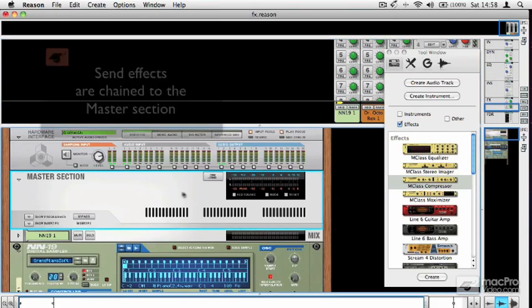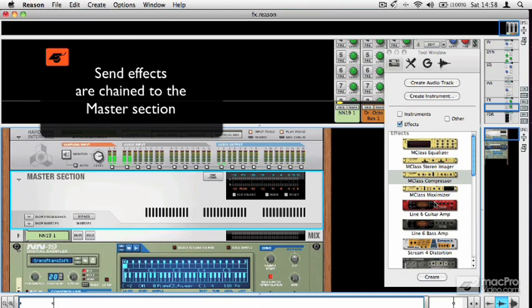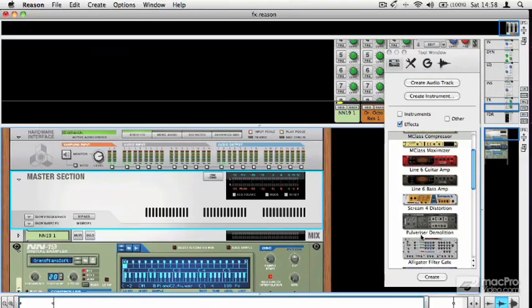Then you choose an effect. Now, the kind of effects you might want to use as sends won't necessarily be things like crazy ones like the pulverizer or the alligator.